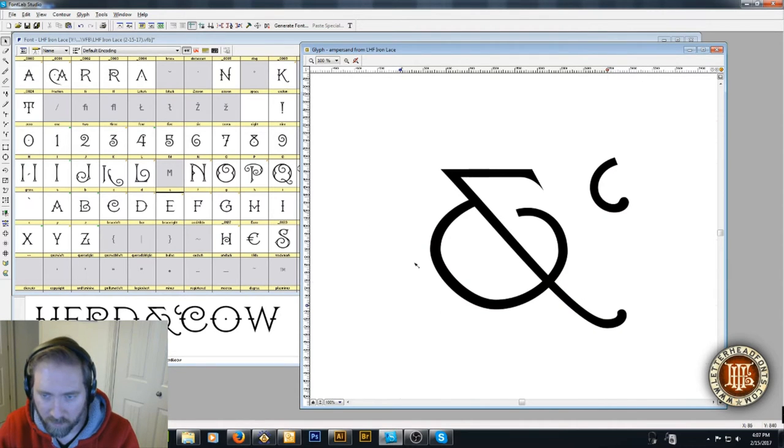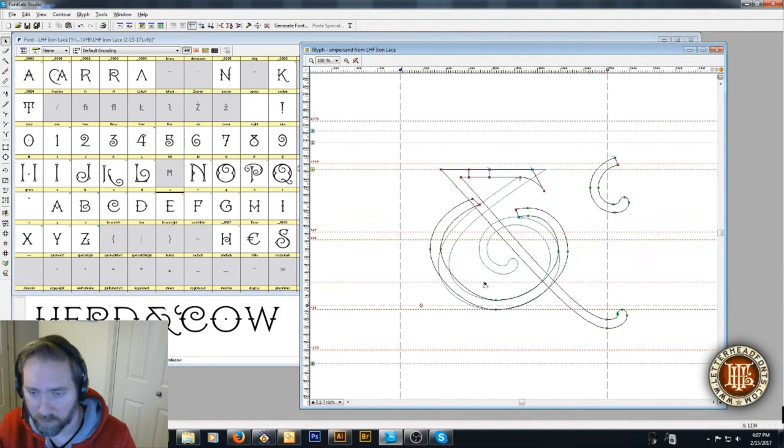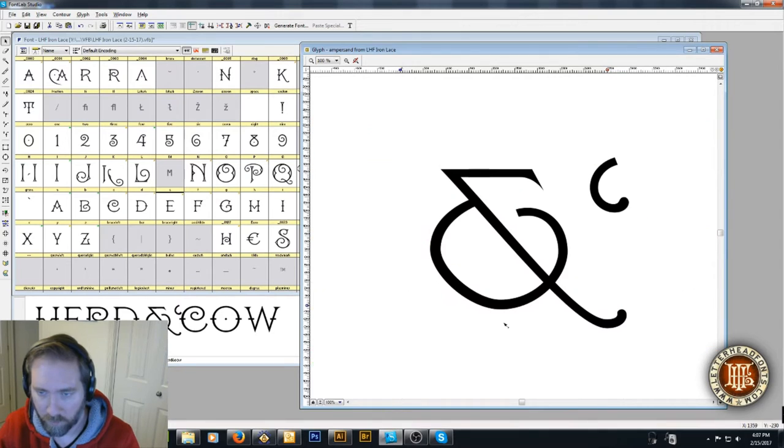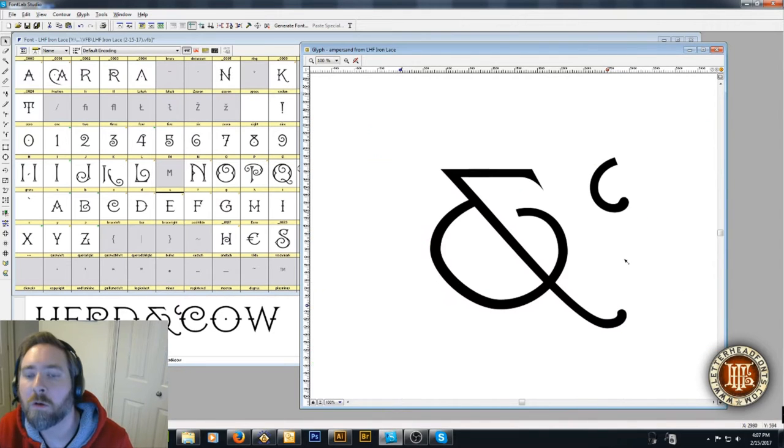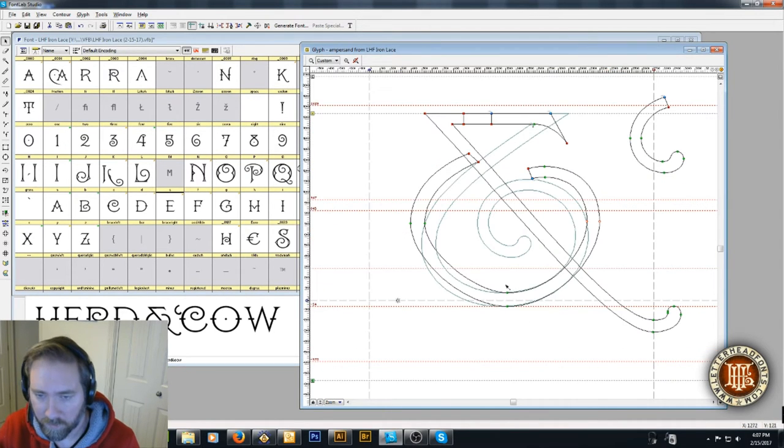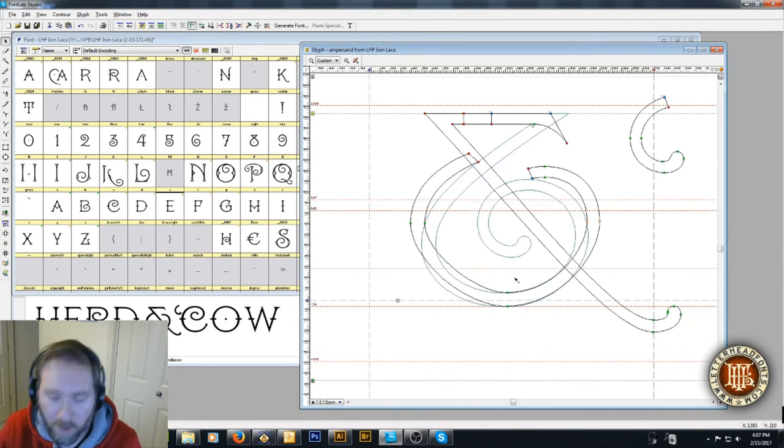Yeah, so this is roughly the ampersand I was looking for. So let's go ahead and make some changes here. Yeah, something like this, except for obviously we're going to have to change these curves and make them better.